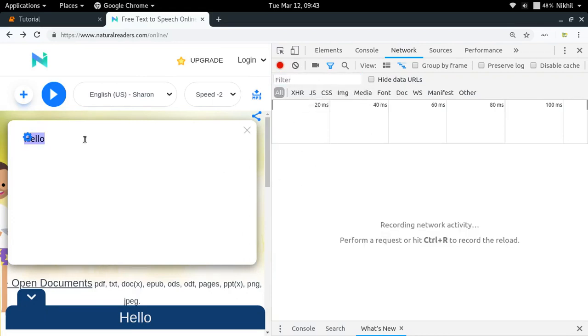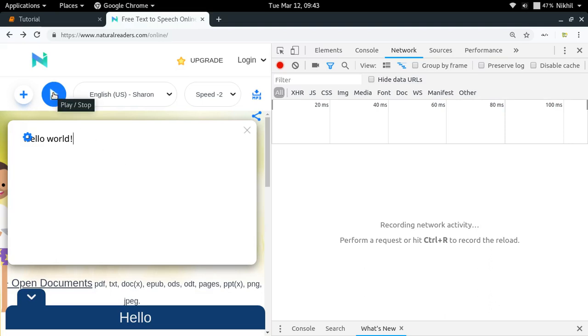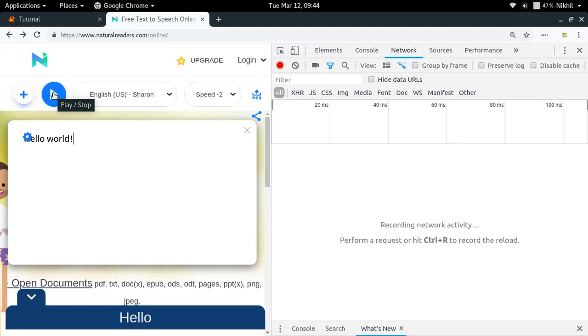And now let me just do something. Let me just write something like hello world. So this is something that I have written here and now I'm going to click on play. So let's see what API is getting called or which API is getting triggered when I'm just clicking on play.